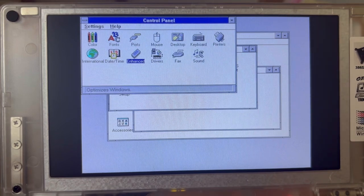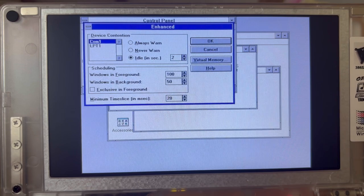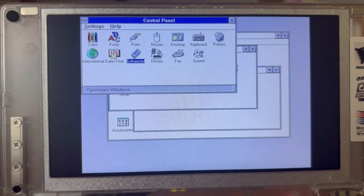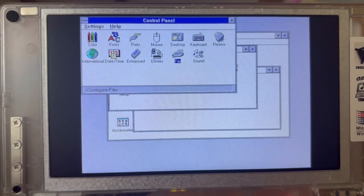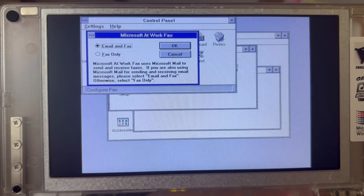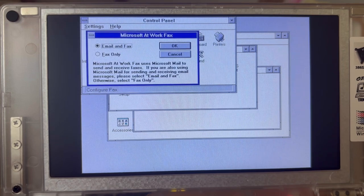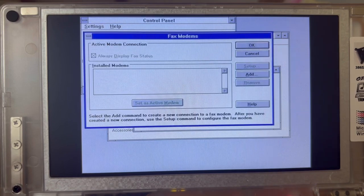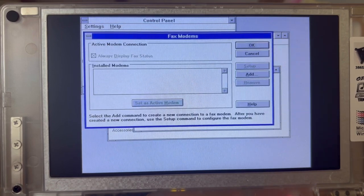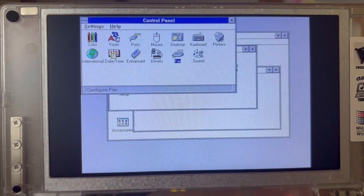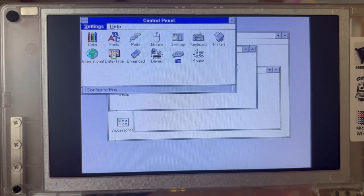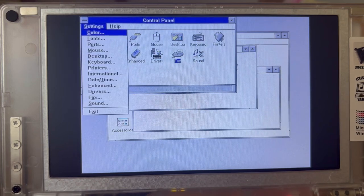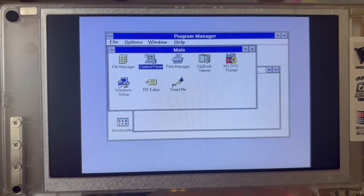Then we are having the enhanced mode. I assume we are running in enhanced mode. And drivers and fax. Oh yes please, shall we be using it for email and fax? What are my installed modems? Let's say none and let's say we don't have a fax. So that is the main menu.